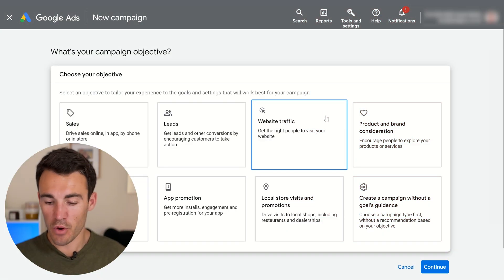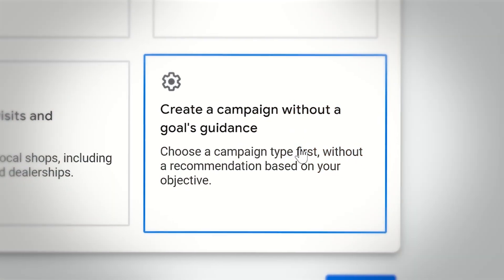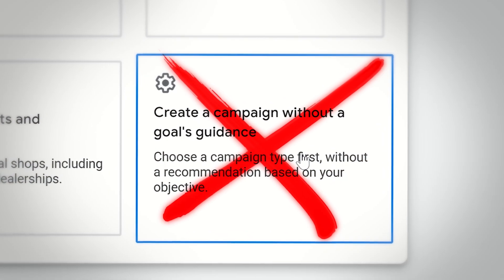On the other end of the spectrum, we've got this option: create a campaign without a goal's guidance. The idea here is that it's the most open, most flexible option when it comes to choosing campaign objective. You're led much less than with other options, where Google tries to push you down a path and convince you to use certain settings. A lot of experts like to use this option because they like the freedom and flexibility. However, if you're not a Google Ads expert, I'd certainly recommend you don't use this option — and even if you are an expert, we very rarely use it.